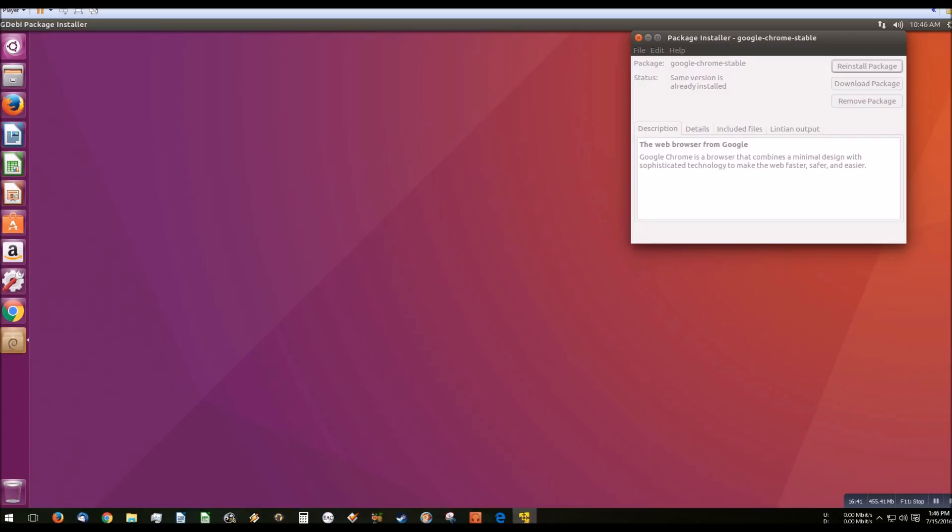Google Drive, for some insane reason, doesn't have a Linux application. OneDrive doesn't have a Linux application. And just a number of other packages, there are no Linux equivalents for them. So really, to me, that just makes Linux, at least on my main machine, a big fail.